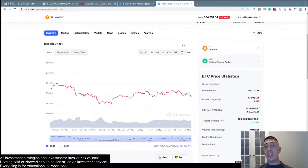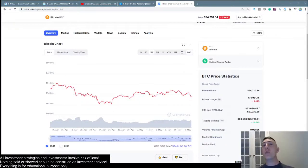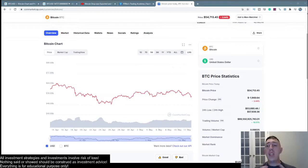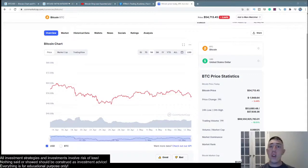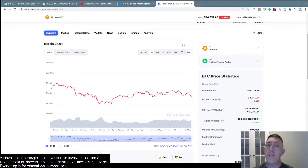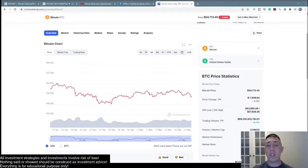Good evening guys, welcome to the 10th video of our Trader 101 series. In this video, I will be teaching you guys how to get set up with your charts. This includes TradingView and exactly what you're looking for and the essential stuff you really need to have on there before you get started.